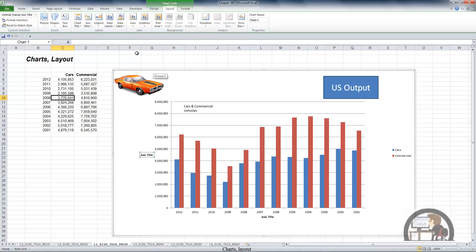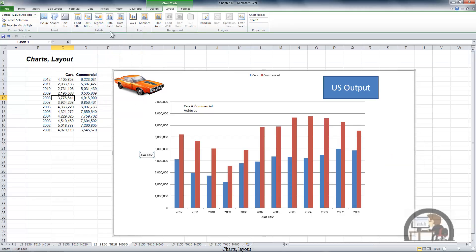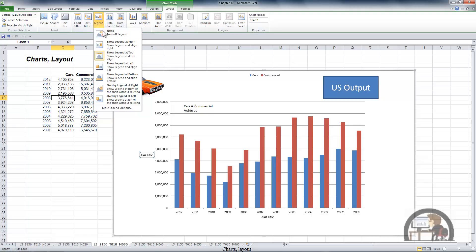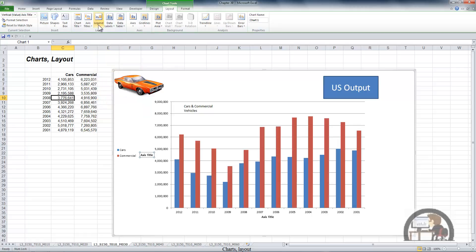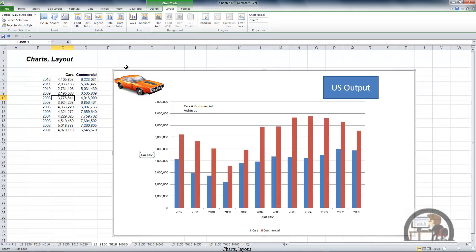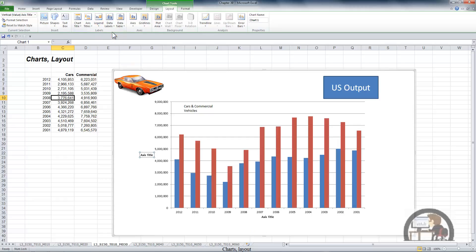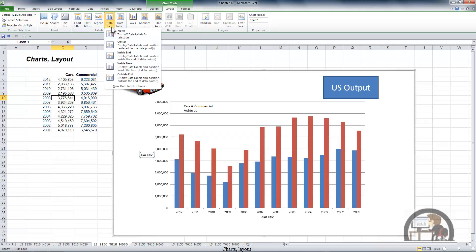We can also add a legend, and a legend is showing on the chart by default. We can show it at the right, which is where it currently is, move it to the top, show it at the left of the chart, or show it at the bottom of the chart. I'm going to get rid of the legend and move on to data labels.